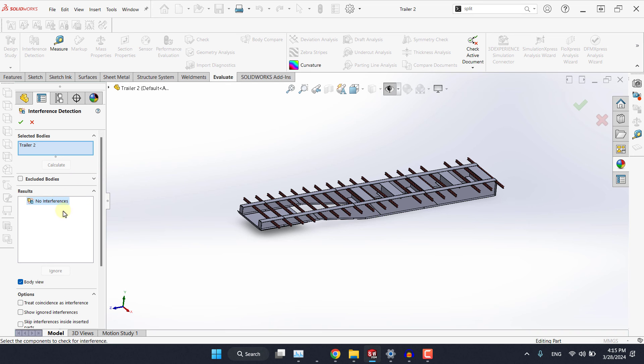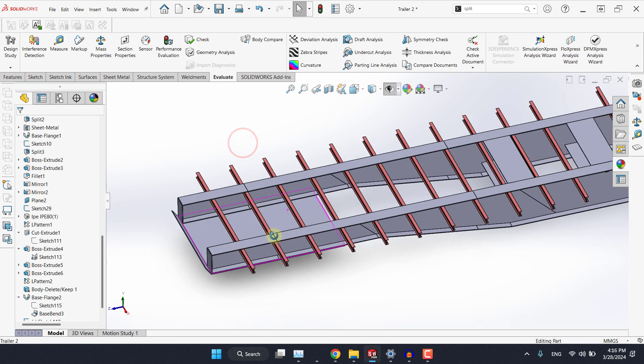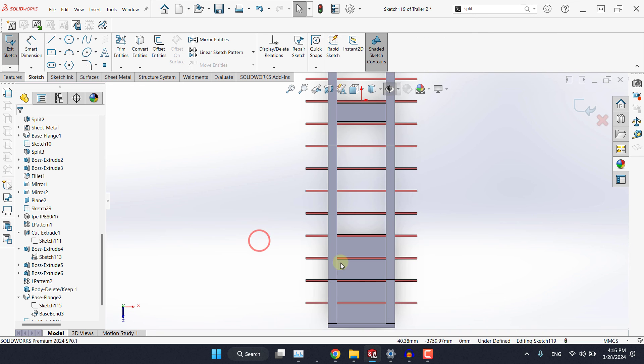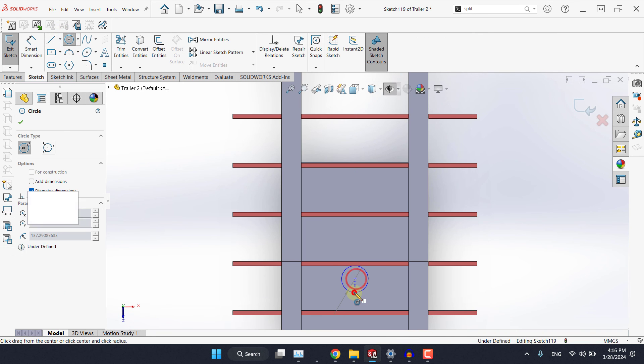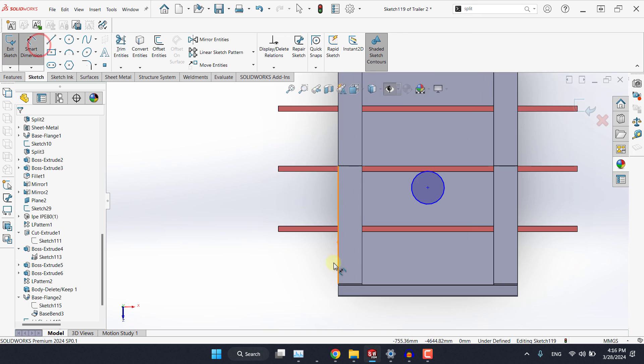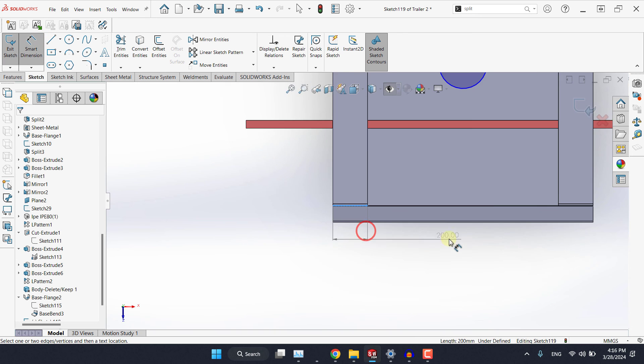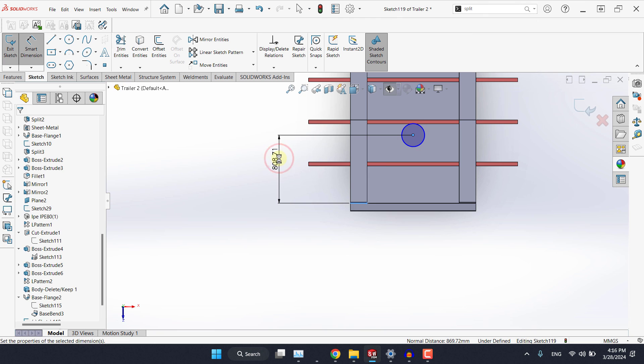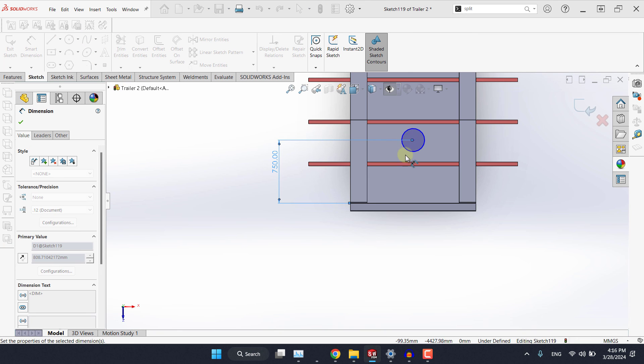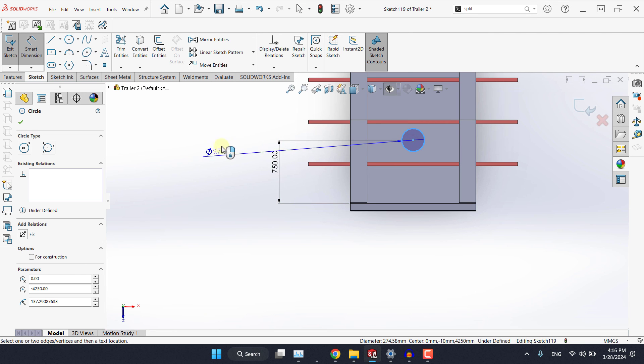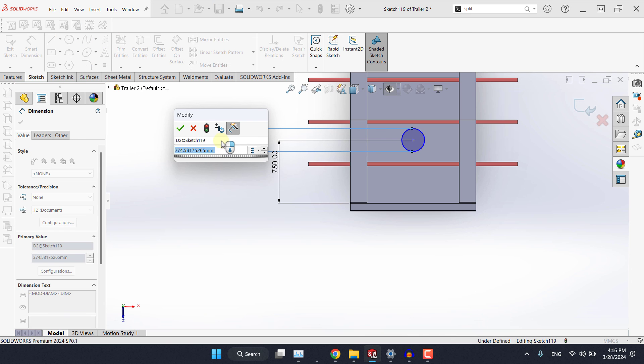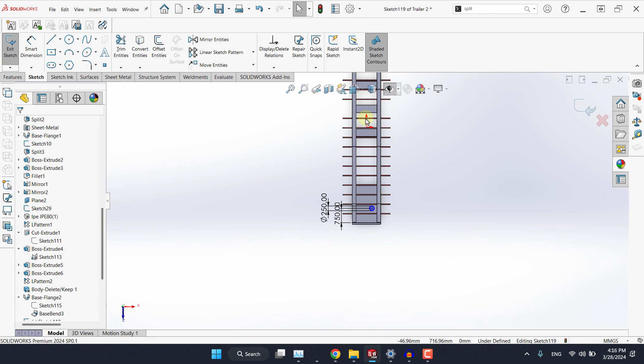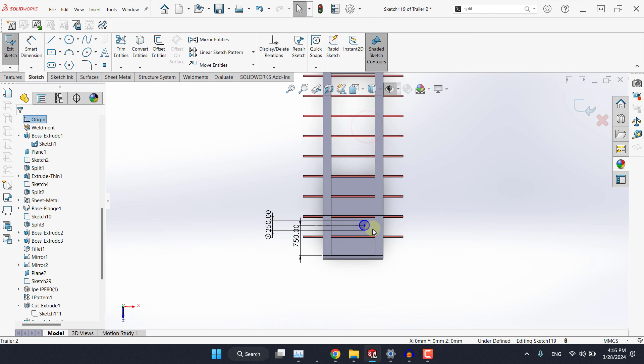So place any random hole and usually from this part here to this one it should be around 750. And the size of the hole can be determined based on the standard size of the king pin to be used. For now I will keep it to 250 millimeters.